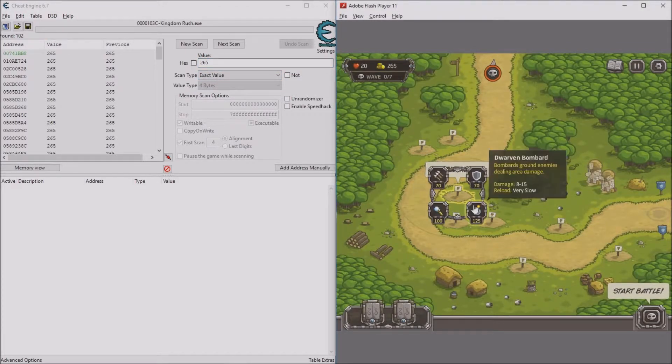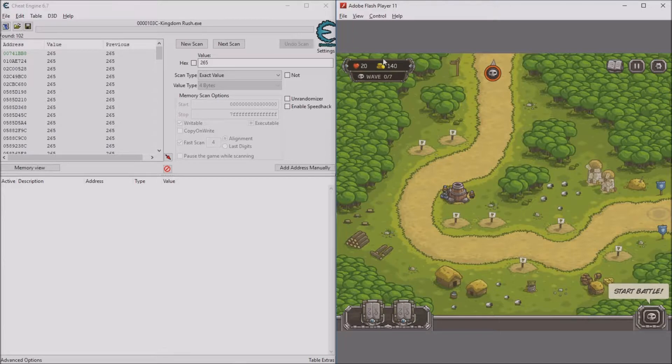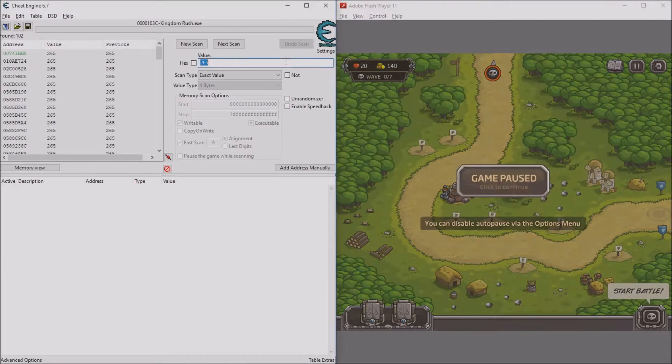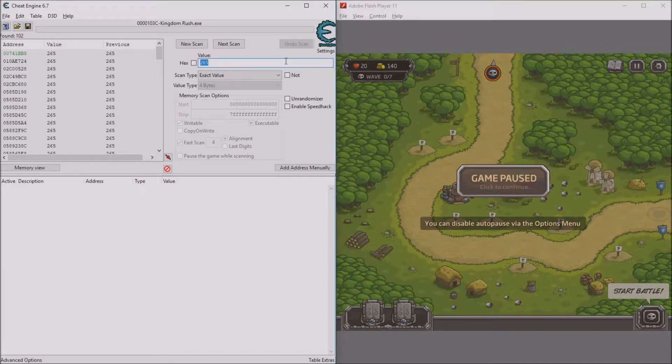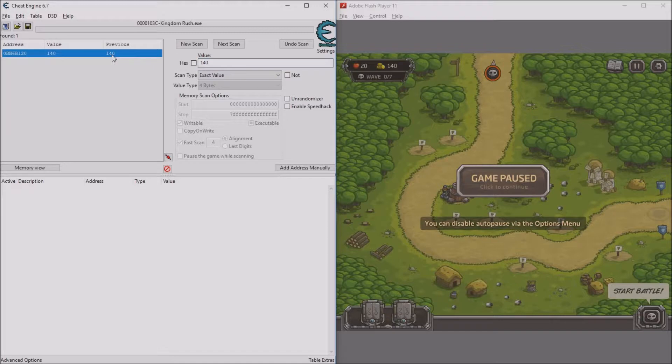Build any tower you want and the number has changed now to 140. Change it to that and click next scan. Now this one number has appeared. Double-click on that.